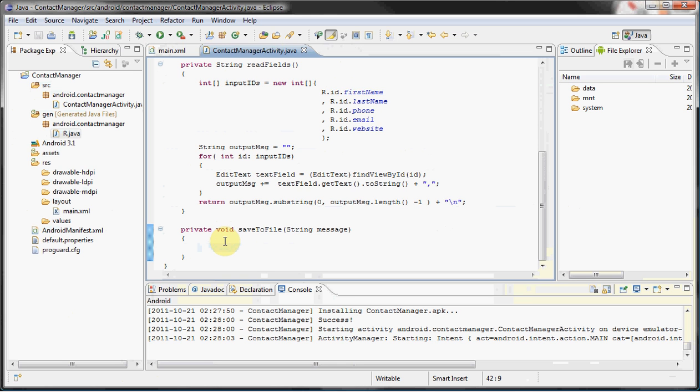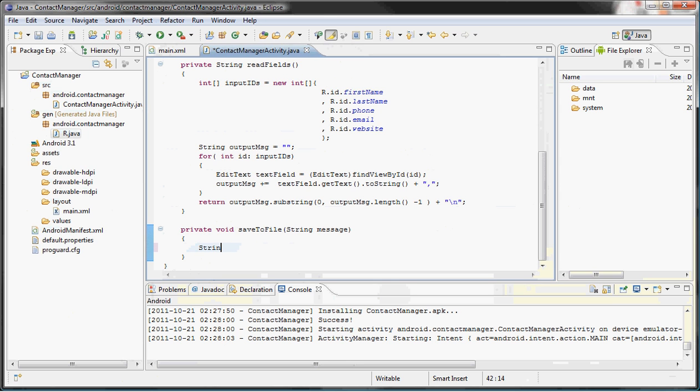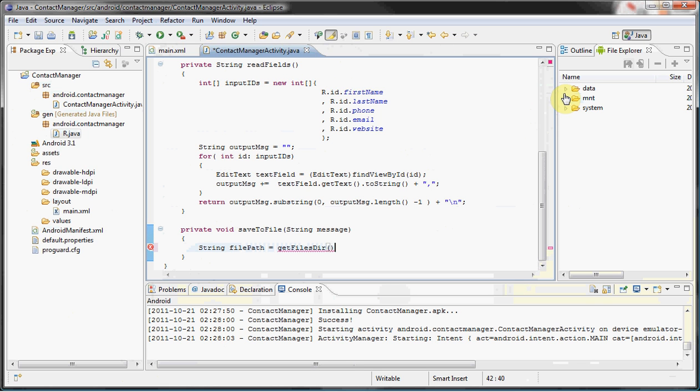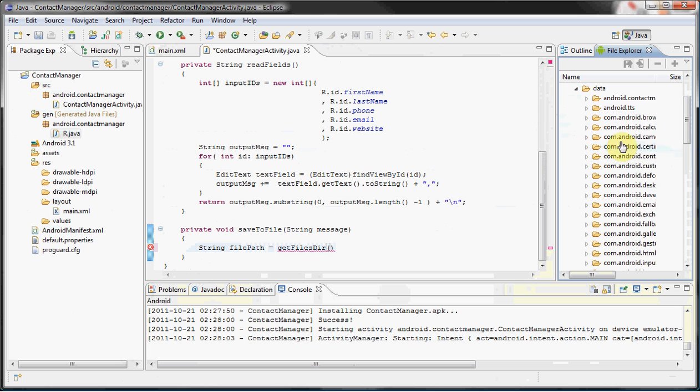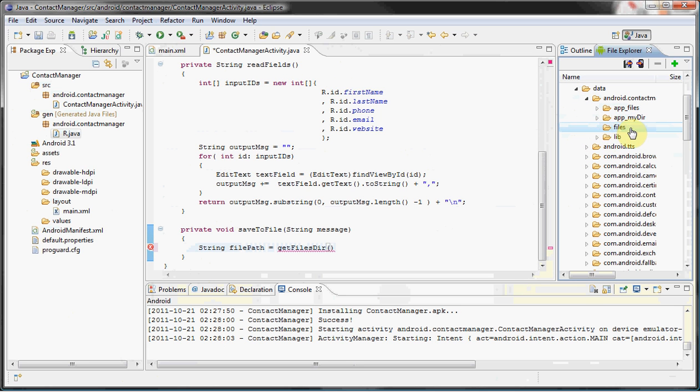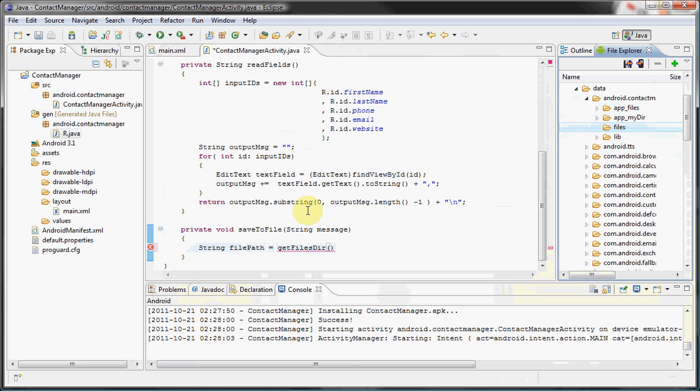A very handy way to do that is with the built-in method—I believe we had to import that method, but anyways—String filePath. We want to get the file path. Here's the method: it gets the directory that we're working with, where the app is currently working with, under the files.